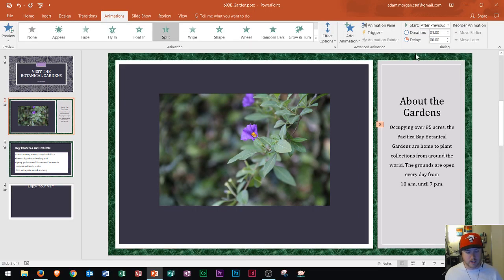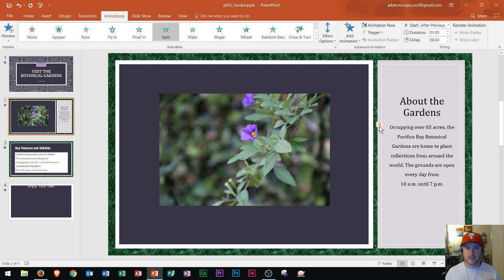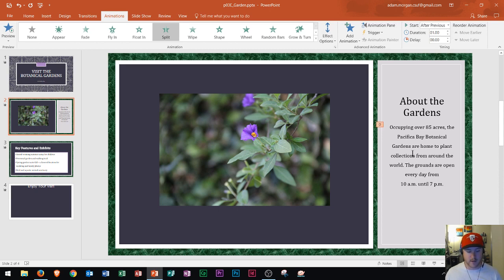That's what the timing option does. Now that this is all set up, notice that the number changed to zero. That's saying that as soon as the slide is displayed, right after that will be when this paragraph is displayed.